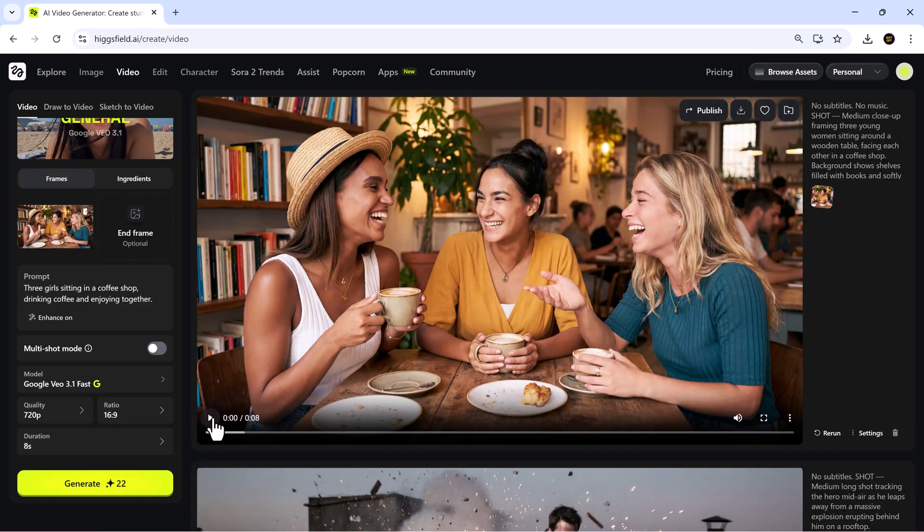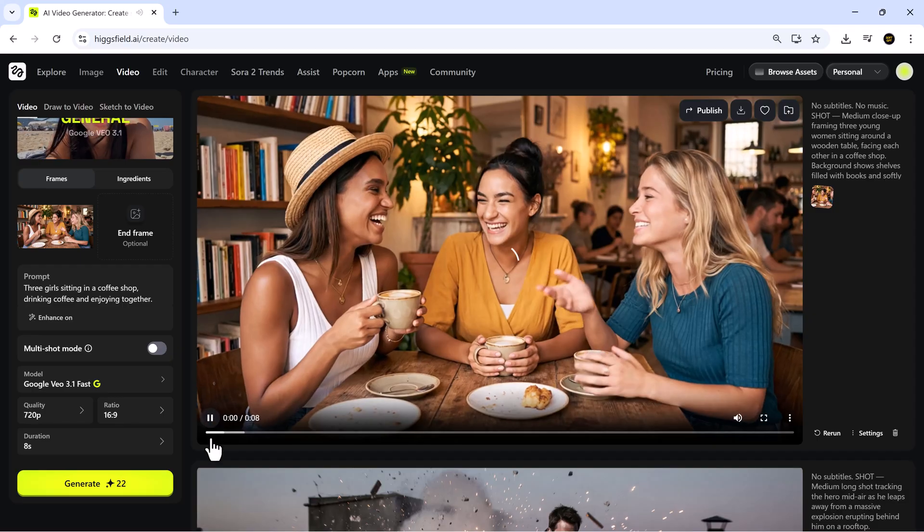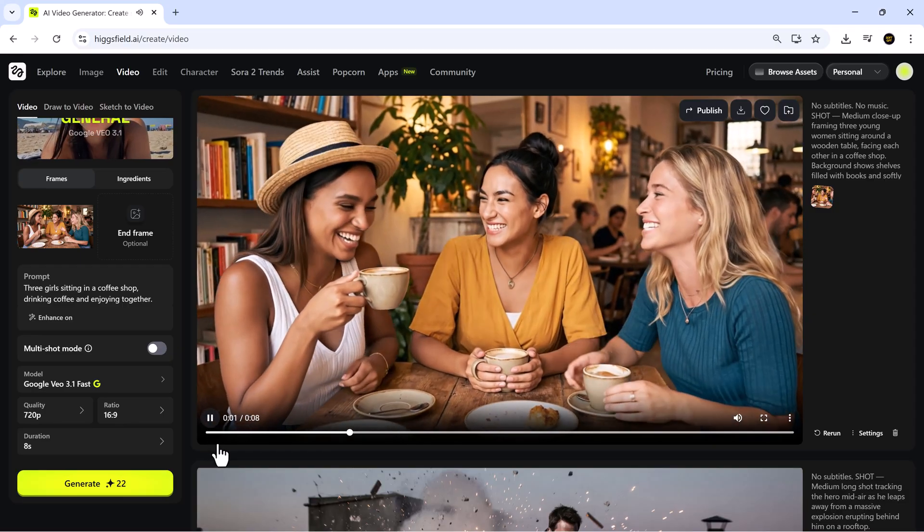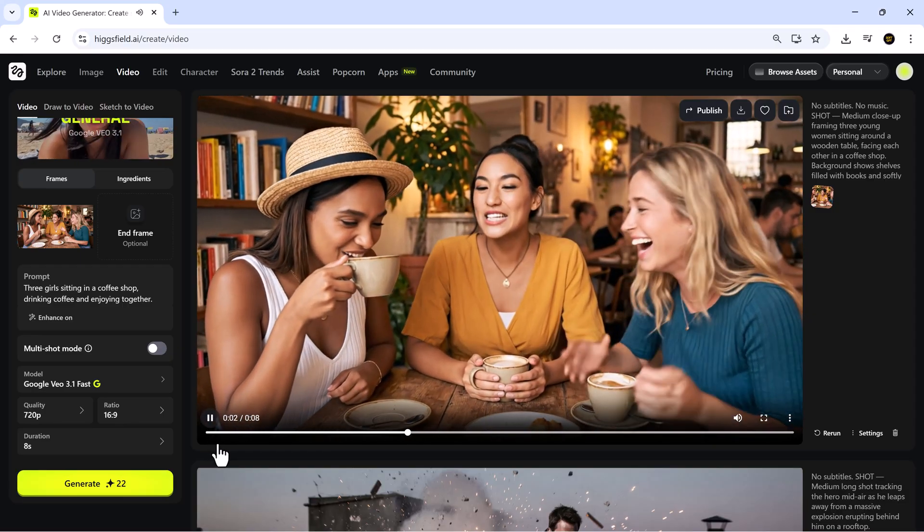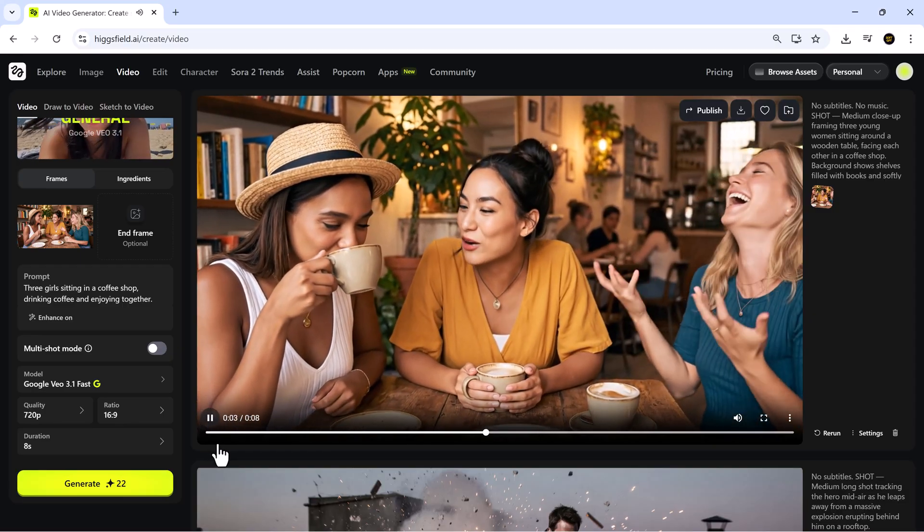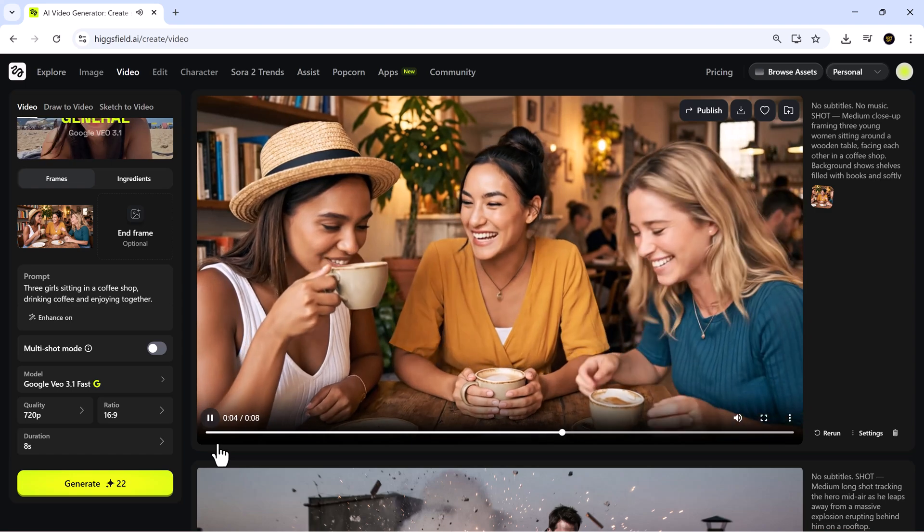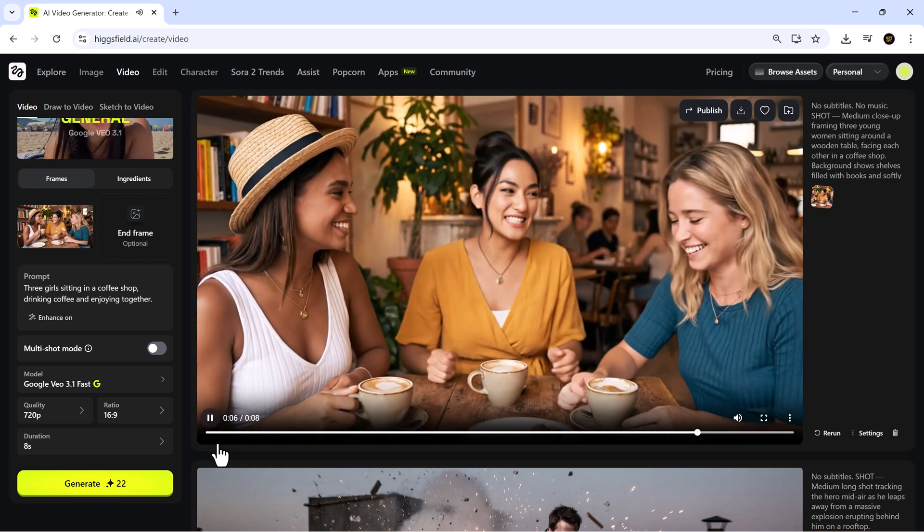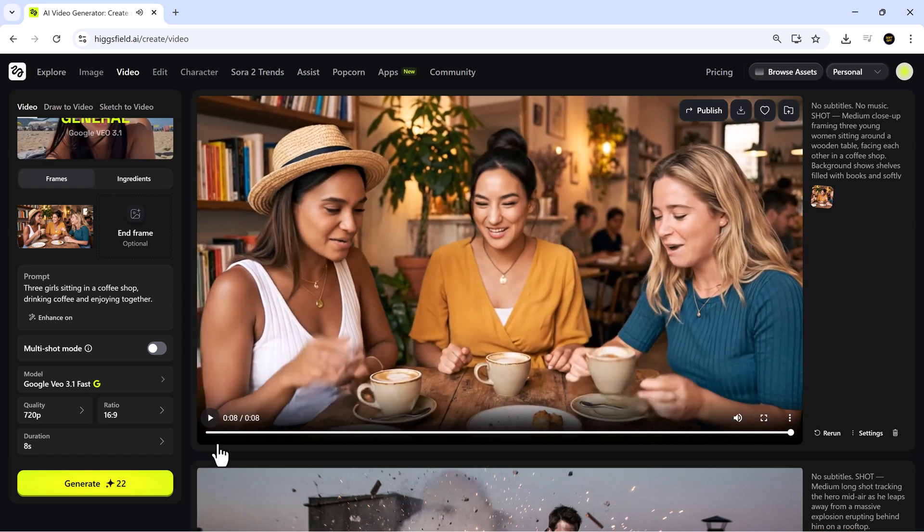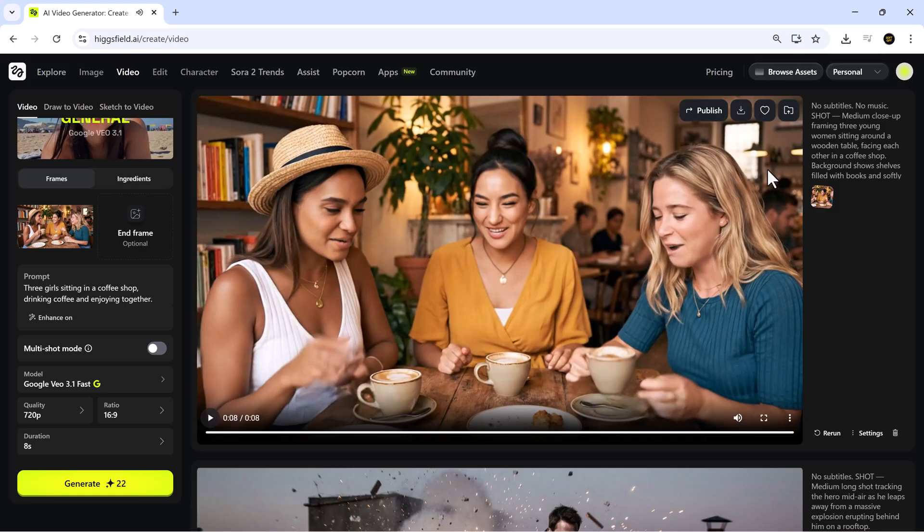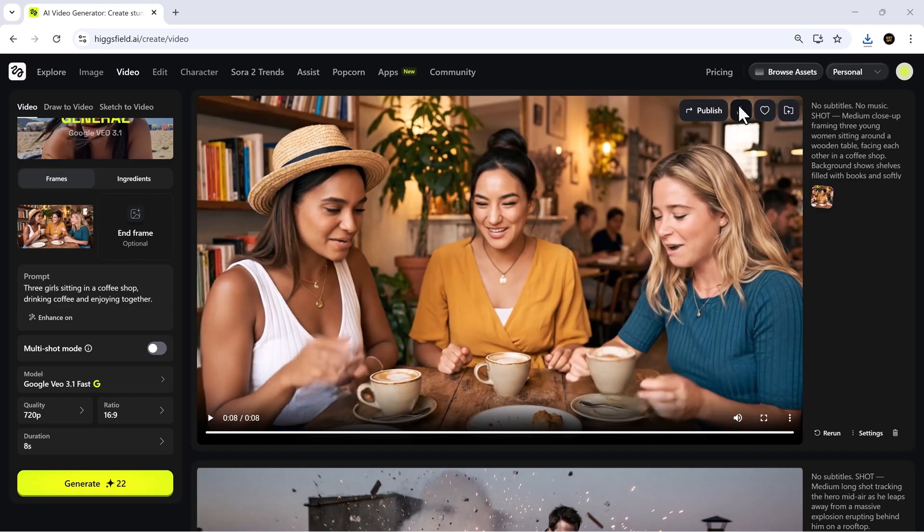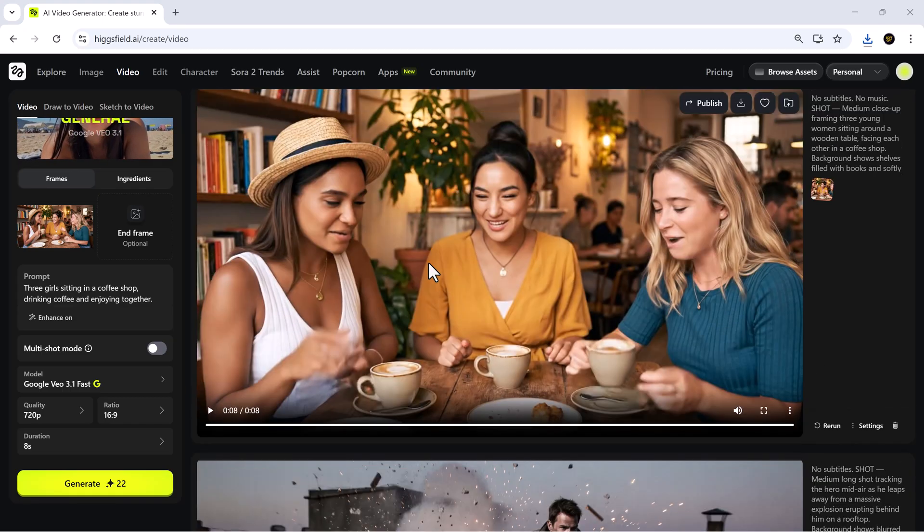After a moment, the video is ready, and the results are impressive. The characters stay consistent throughout the motion, their facial features look stable, and the overall movement feels soft and natural. The lighting is cinematic, and the entire clip feels like a lifestyle video recorded on a professional camera.